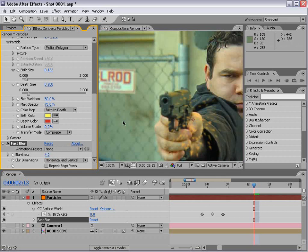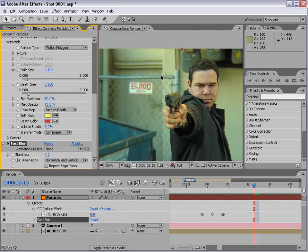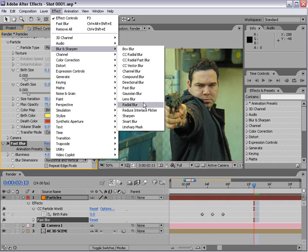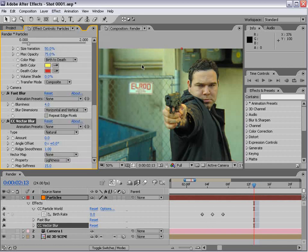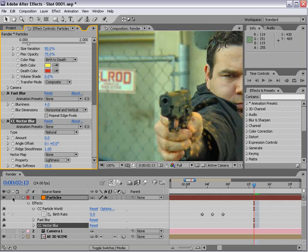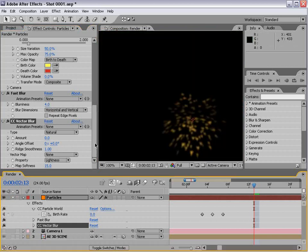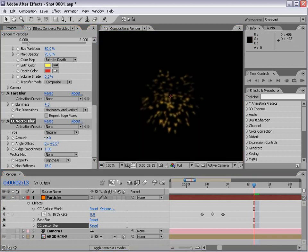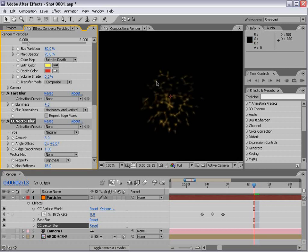Then we're going to add another blur called vector blur, cc vector blur. It's pretty interesting how this works. I'm going to solo this so we can see what it's doing. When we increase it, it creates a very interesting looking blur.